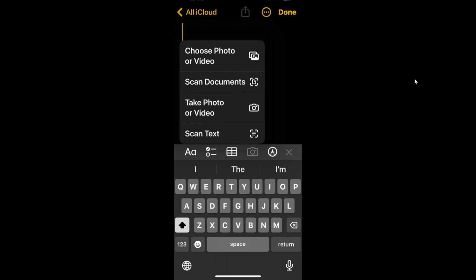Notice there at the bottom where you got the camera icon. Most people would be quick to click on where it says to take photo or video. I do not recommend that, not when you're wanting a nice clean document inside of your note.